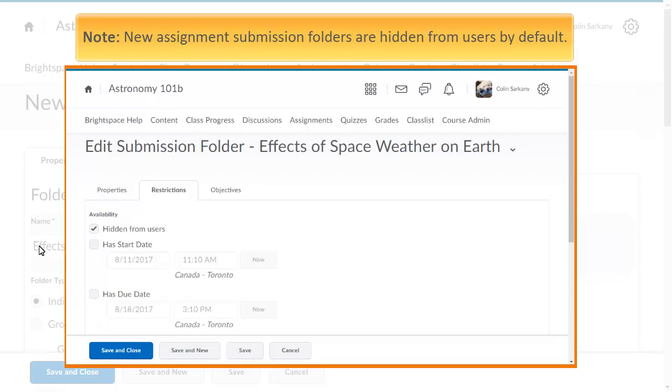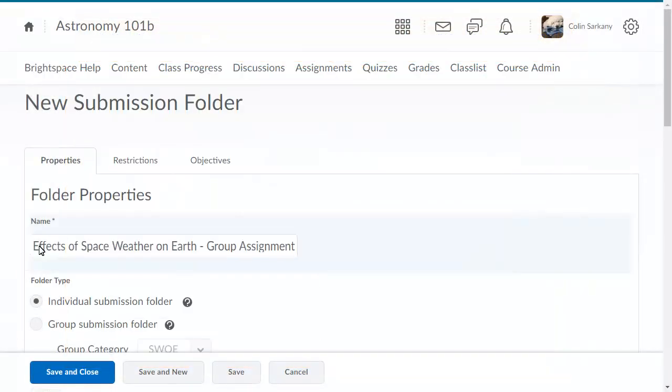New Assignment Submission Folders are hidden by default. To make a new folder visible, deselect Hidden from Users in the Restrictions tab.